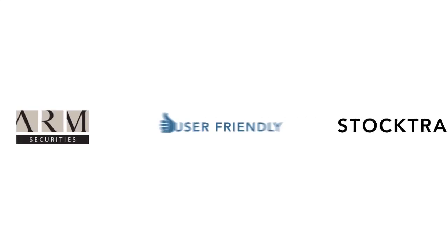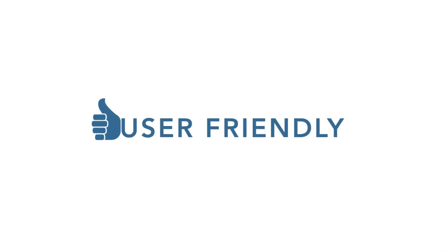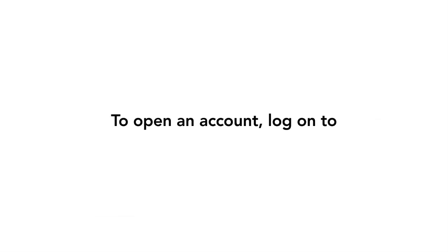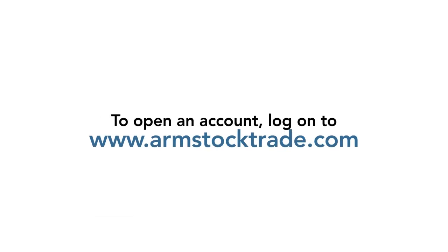ARM Stock Trade is user-friendly. To open an account, log on to www.armstocktrade.com.